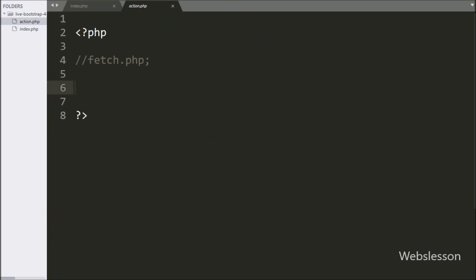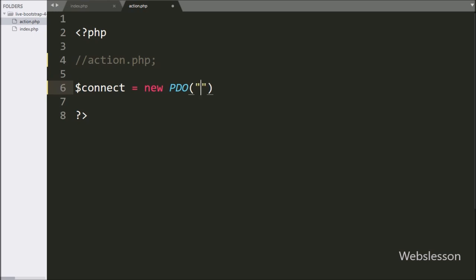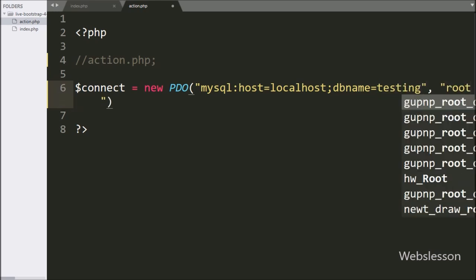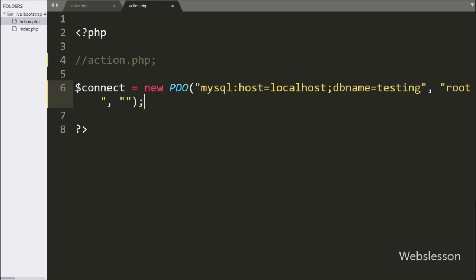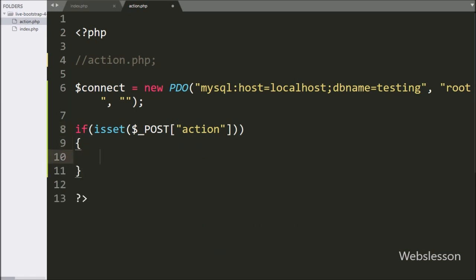Now we go to action.php file. Here we write $connect variable equal to a new PDO class with arguments: MySQL host set to localhost, database name set to testing, username set to root, and password set to blank — it will make the database connection. After making the connection we write an if statement, and under the condition we write isset($_POST['action']). If this variable value is set, it will execute the if block of code.